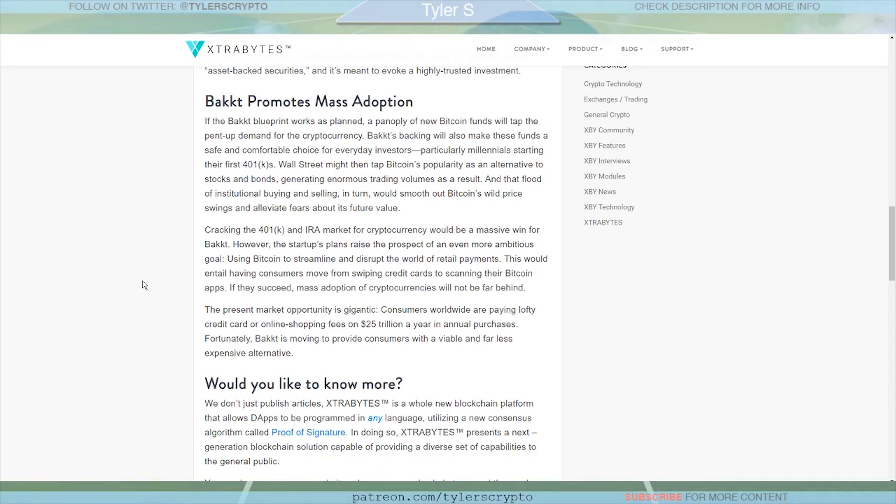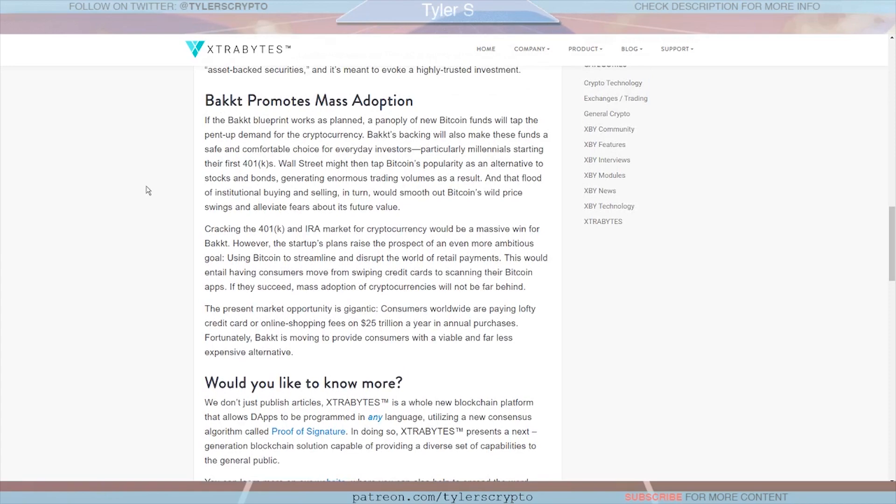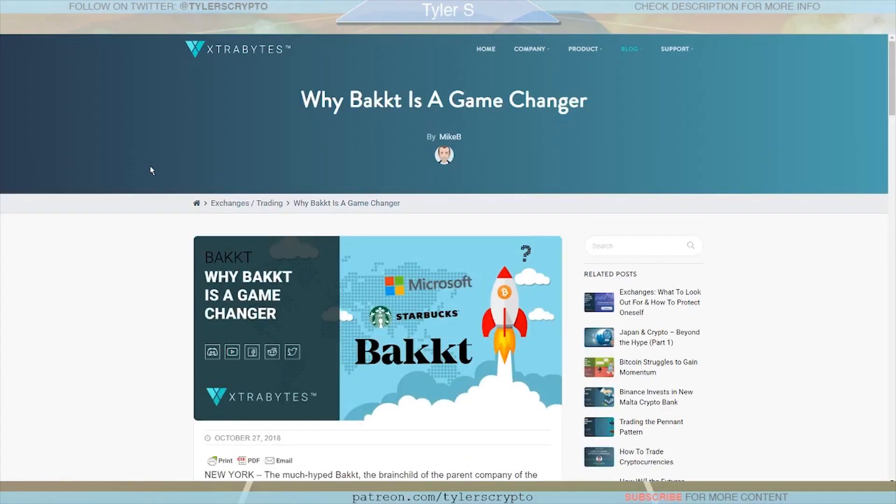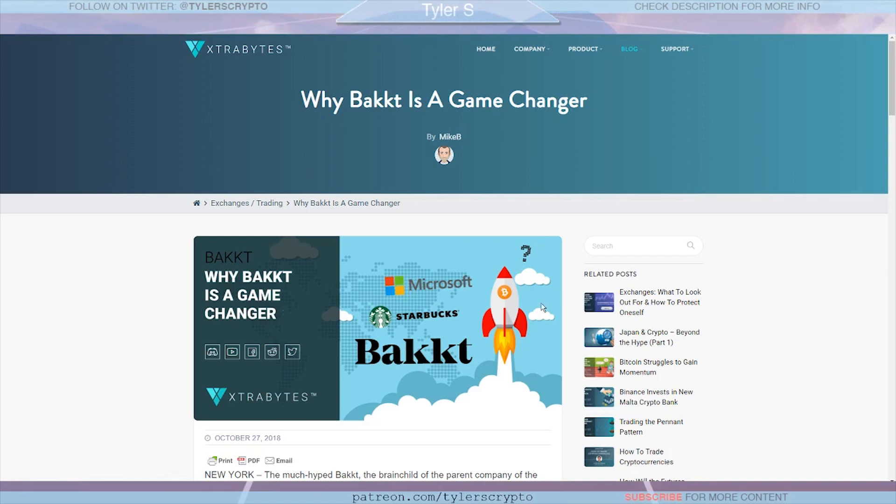And again I'm really excited and curious to see how it's going to evolve as a marketplace. I think it could be huge. And that flood of institutional buying and selling in turn would smooth out Bitcoin's wild price swings and alleviate fears about its future value. So yeah, I think that's an awesome and well-written article, I really liked this one. Tell me what you think. So two key players, Microsoft and Starbucks, two key players I don't think many of us thought in 2017 would ever be associated with cryptocurrency this early are associated with crypto. So Bakkt is backed by some definitely legitimate companies here and this rocket taking off could honestly be 100% realistic and it seems more realistic than any other viable option at this point in the cryptocurrency space.